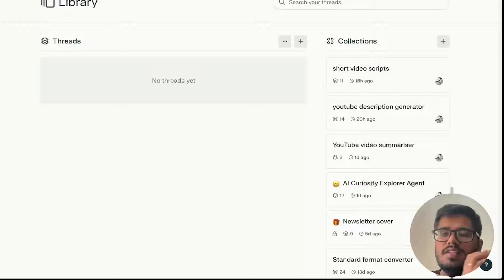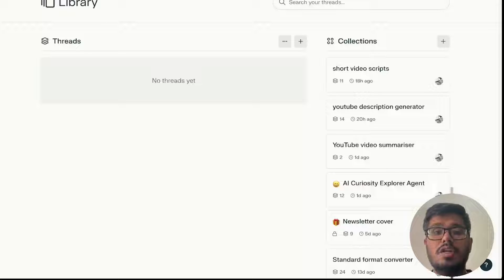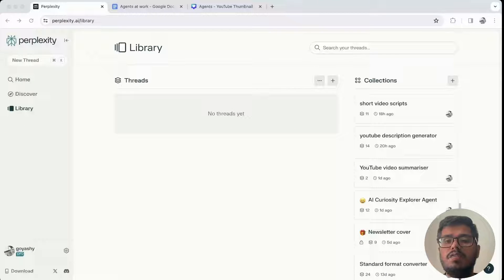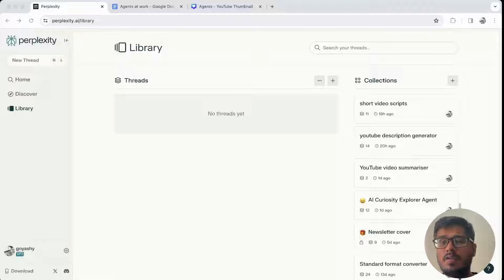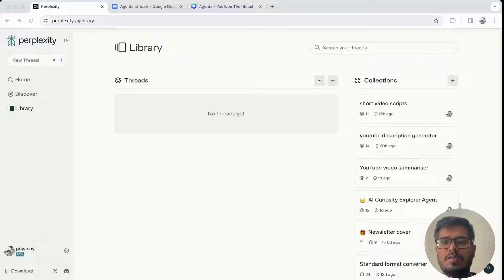What agents allow you to do is modularize smaller tasks and build a workflow — for example, first research the topic, second summarize the topic, and third publish it somewhere. On Perplexity you can do the first two: it will research and write content for you. I'm sure at some point, when agents go mainstream, you'll be able to do all three.